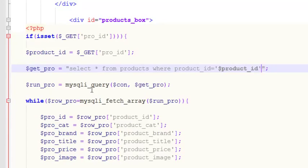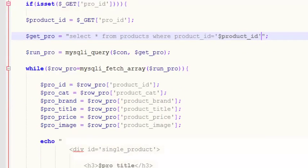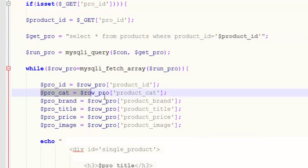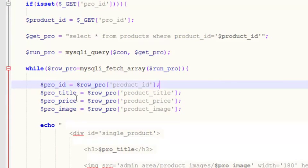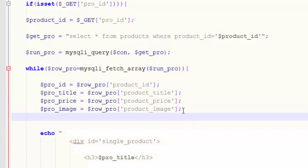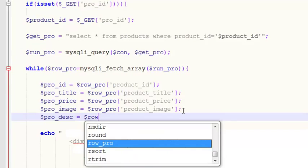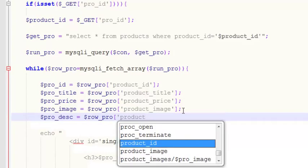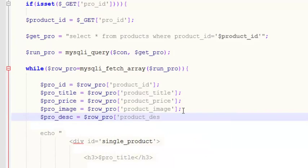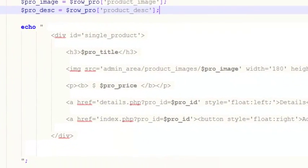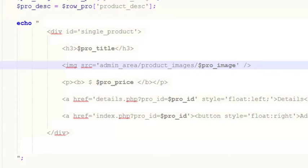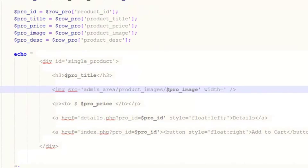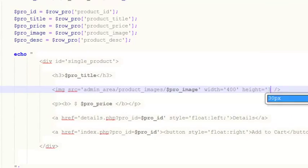The rest is similar — run_pro, mysql connection, and mysql_fetch. We don't need the category IDs; we only need title, price, image, and also pro_dsc which is the product description. Remove the fixed height and width so the full image is shown, or set width to 400 pixels and height to 300 pixels.